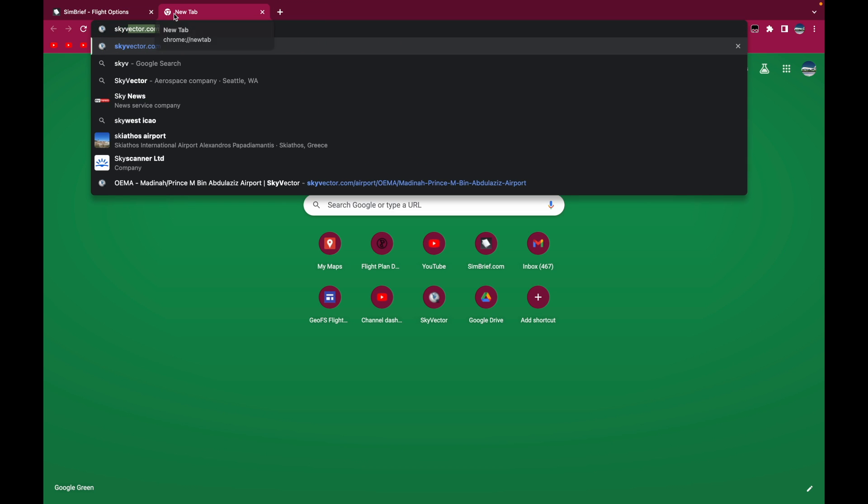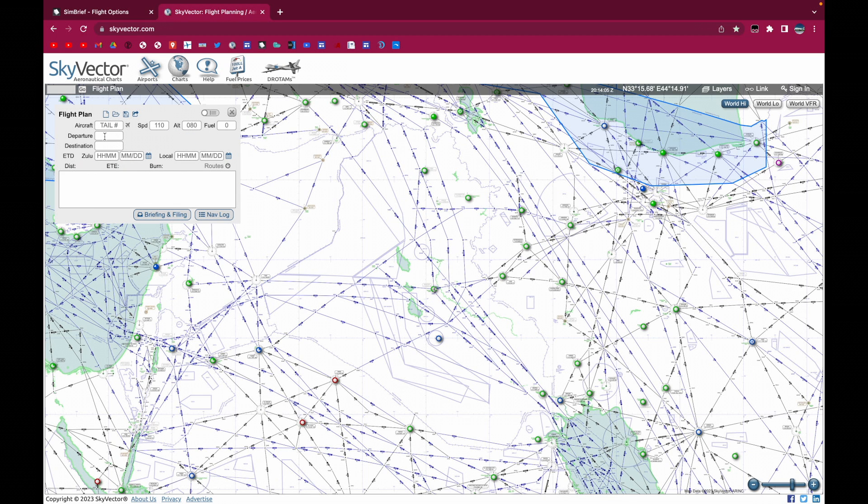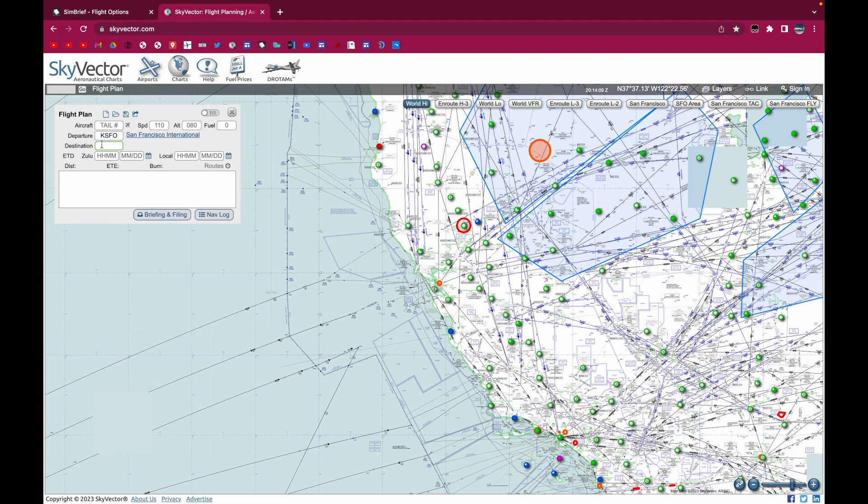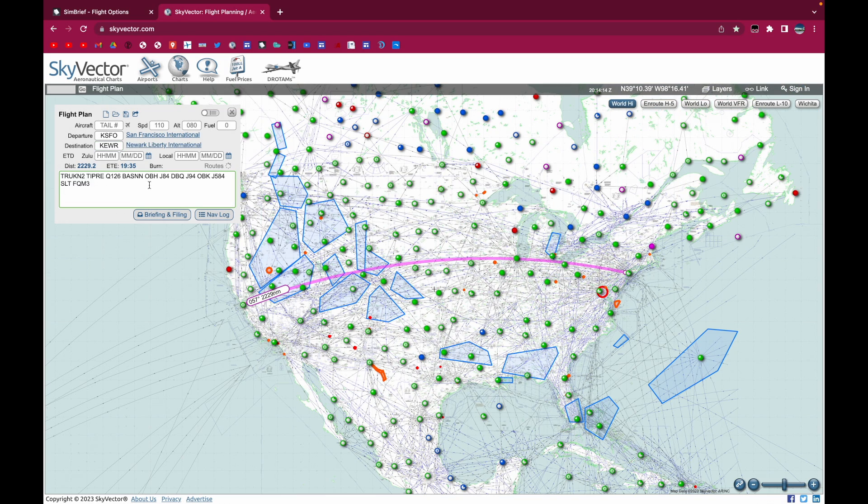And then you'll click on flight plan. I'm going to do a new flight plan. So we'll put the departure, San Francisco. And then we're going to put the arrival, KEWR. And we're just going to paste this in.